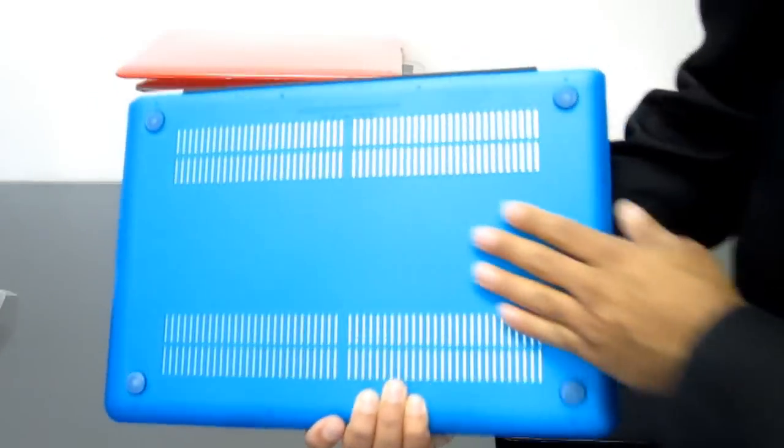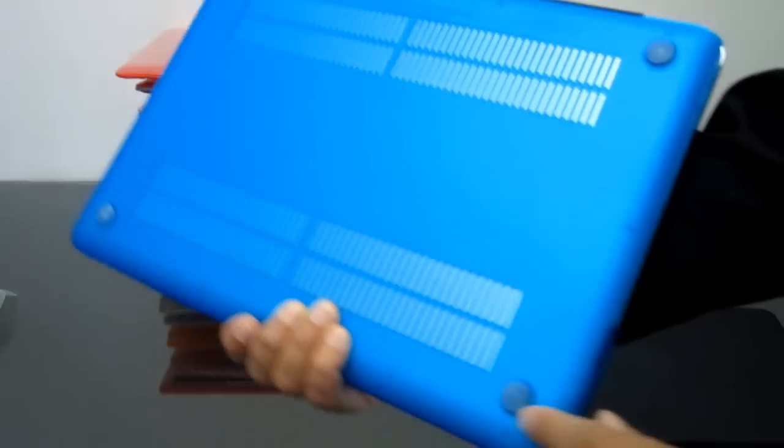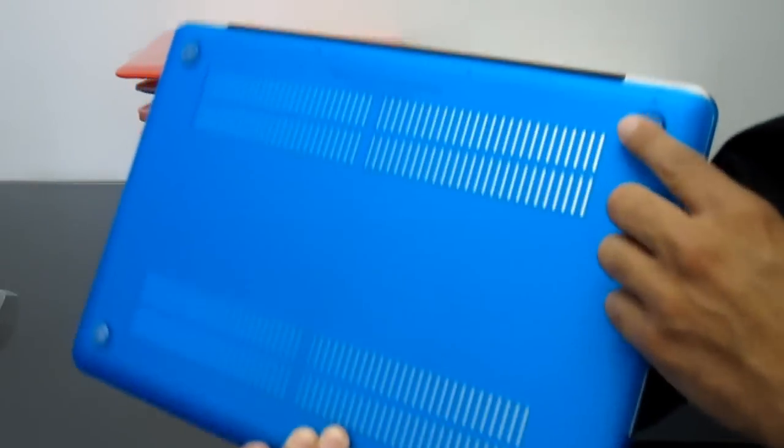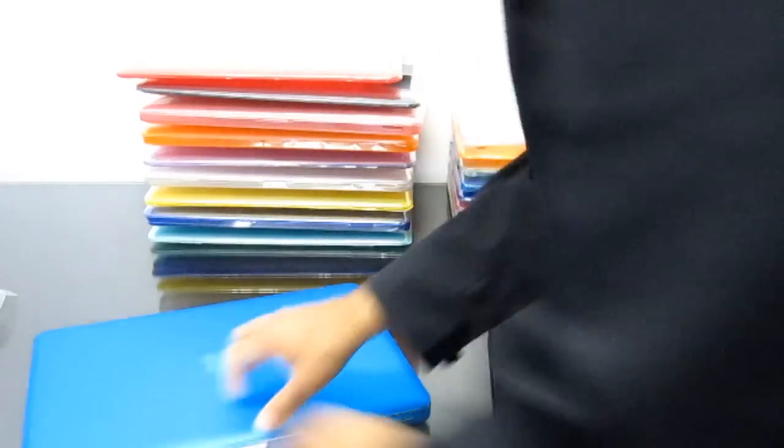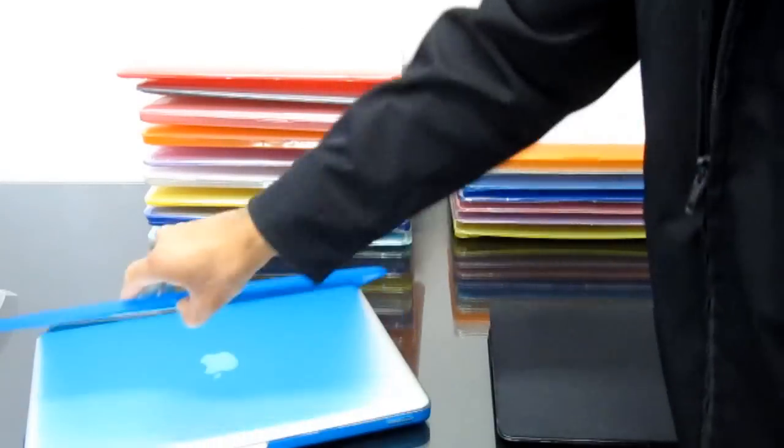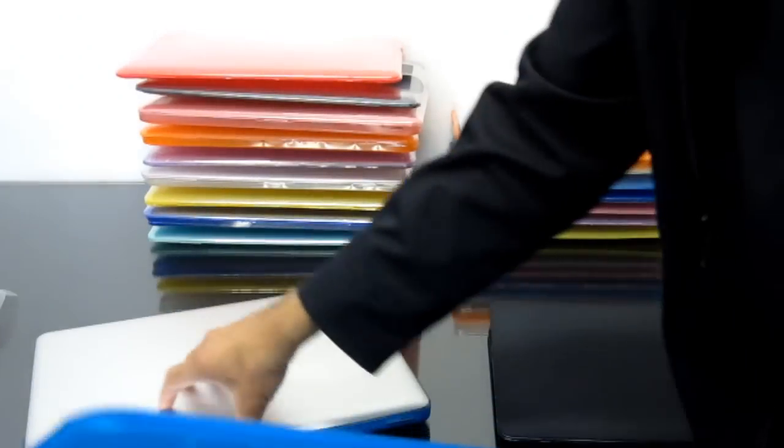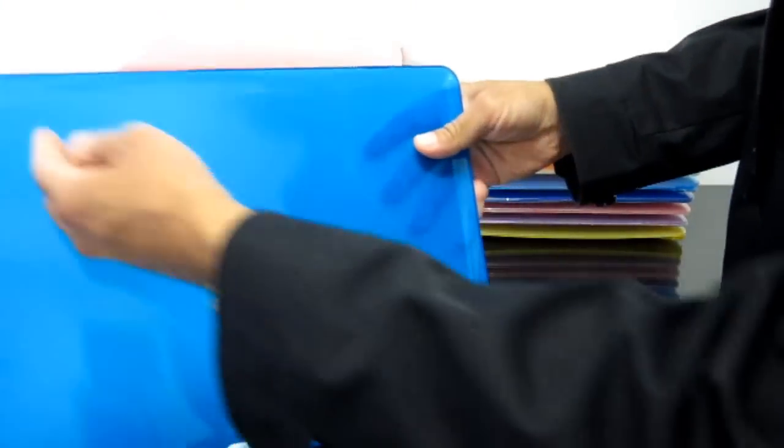And as you can see right here, the bottom part, they have the rubber feet so it stays in one place when you're working. I just didn't put this on properly but I'm going to show you right now how to.